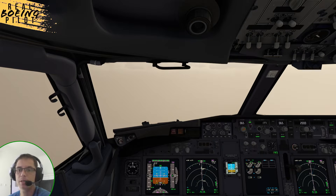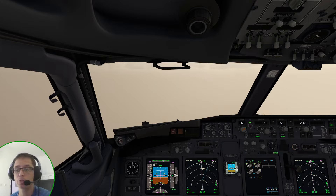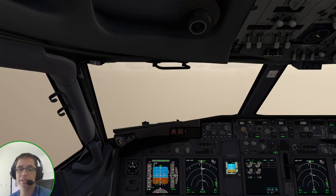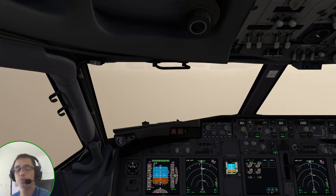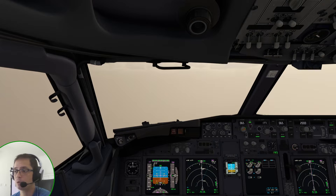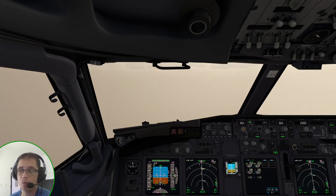Hello, welcome to LevelChain channel. My name is Claudio Fonseca and this is the third video about the Autoland on the 737. This time we are going to talk about fail operational airplanes. I hope you watched the first video about the requirements for Autoland, and the second video about fail passive airplanes — the most common 737 type. This is the third video about the second type of Autoland: the fail operational.